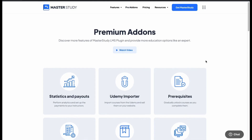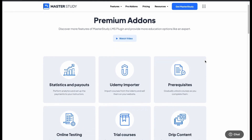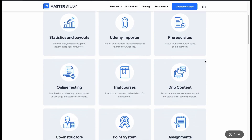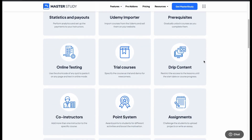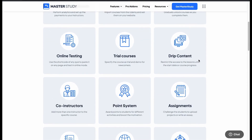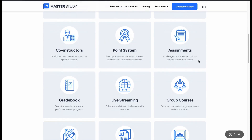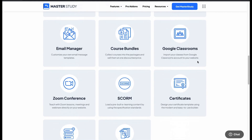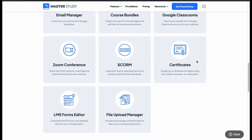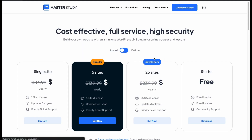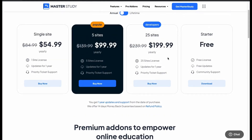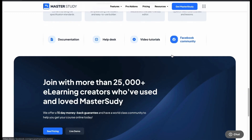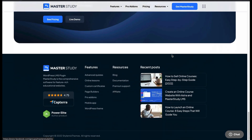MasterStudy has many premium add-ons to maximize its features, including online testing, point system, group courses, form manager and many more. Now let's check the pricing. You can start with a free plan and later move to a premium plan. I hope you liked the video — please subscribe to our channel. Thanks for watching.